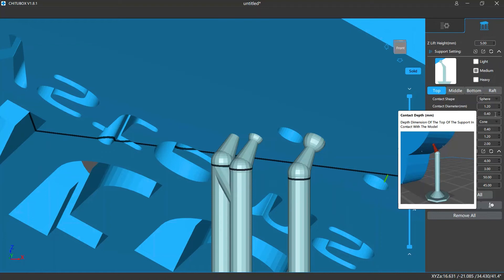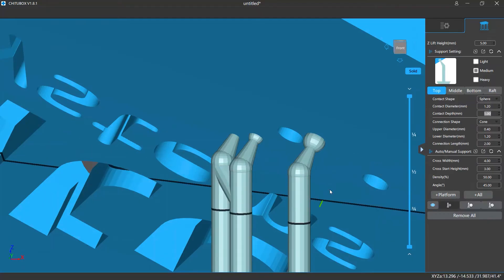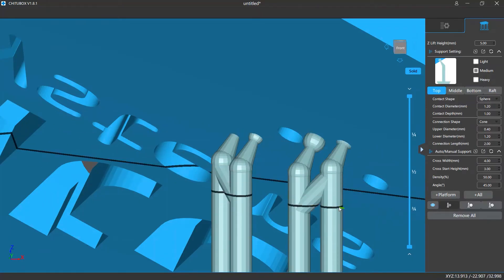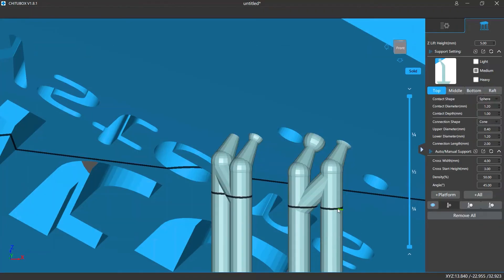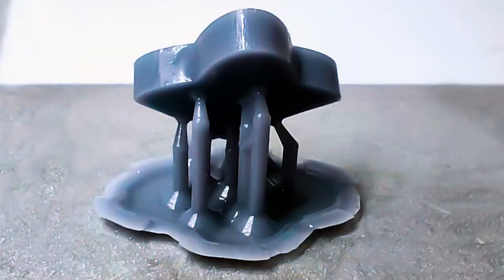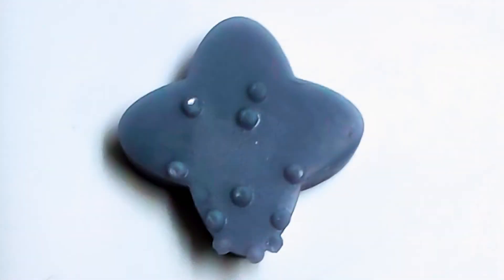You can also change the contact depth, which decides how deep the contact part is buried into the model surface. Contact shape, diameter, and depth decide the contact area between the model and the support and affect the integrity of the print. If the contact area is too small, the contact part may not be strong enough and the supports may break away during printing. If the area is too big, it will be harder to remove the supports, and after removal you would see divots and raised marks on the surface, requiring extra post-processing.